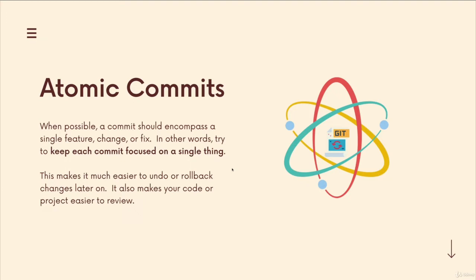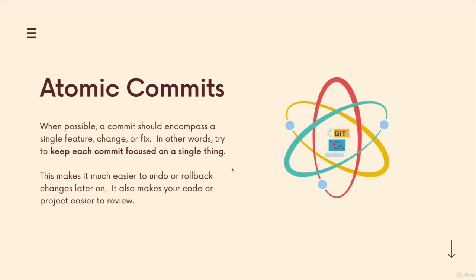And this is important, especially if you're working with code, adding features or fixing bugs. It's super important to keep things as atomic as possible, to keep each commit focused on one thing. Again, that does not mean one file. That means one feature, one thing that you worked on.